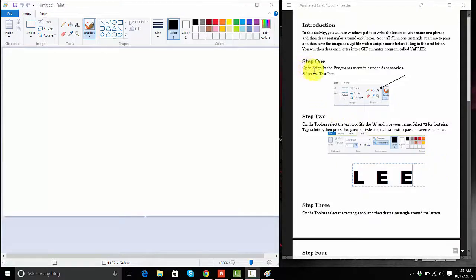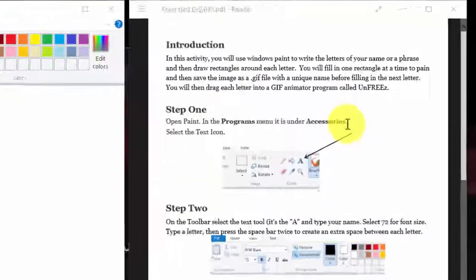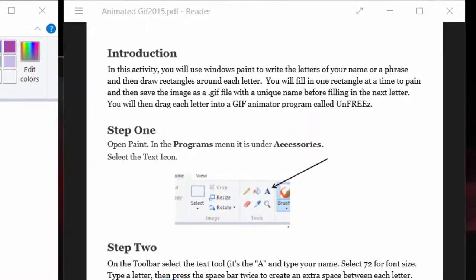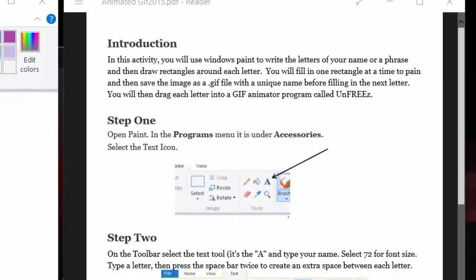Step one says, Open Paint. In the Programs menu, it's under Accessories. So you're going to go to Programs and find it under Accessories. If not, you could just do a search for Paint. It is a program on your computer.